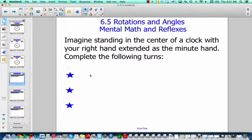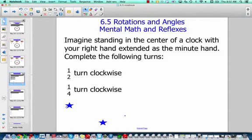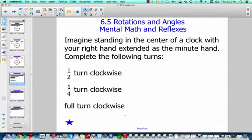This is going to require you to do some moving — pause the video after I uncover all the stars. Imagine you're standing in the center of a clock with your right hand extended as a minute hand. Make a half turn clockwise, a quarter turn clockwise, and a full turn clockwise. If you turn a half turn clockwise, you would turn all the way to the back wall. A quarter turn, you'd turn towards my desk. A full turn means you come all the way back to the smart board. Pause your video to practice that.